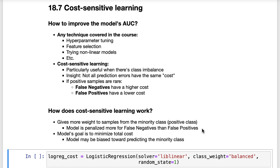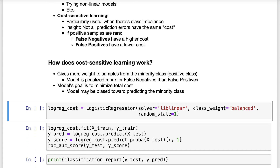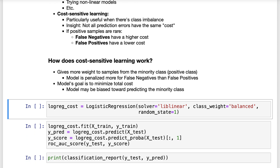Because the model's goal is to minimize the total cost, the model may show increased bias toward predicting the minority class. Let's try this out by creating a logistic regression instance that uses class_weight equals balanced. This specifies a class weighting that is inversely proportional to the class frequencies in the input data, though you can specify custom weights for each class if you like.